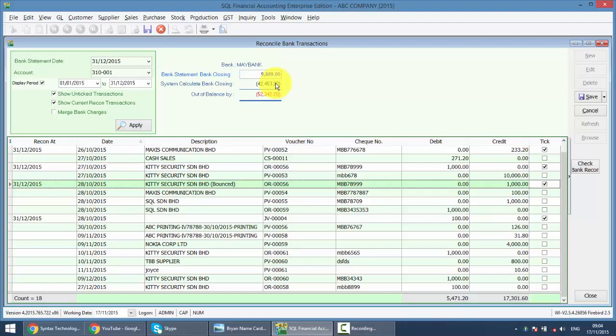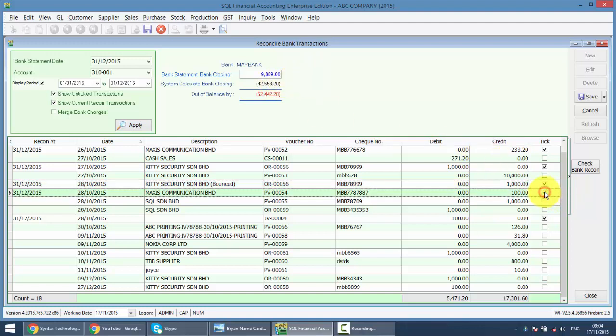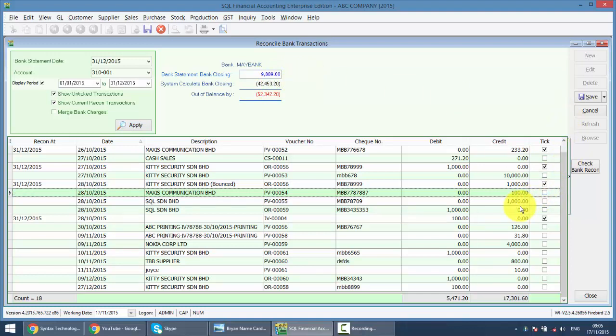For SQL, you will not face this kind of problem because you just need to tick the check that have been cleared and check this amount. If it is not same with the balance, meaning that you did it wrongly. Untick it, look for another check and so on.